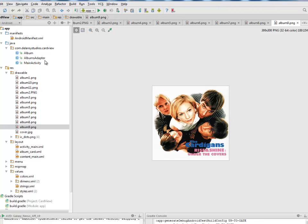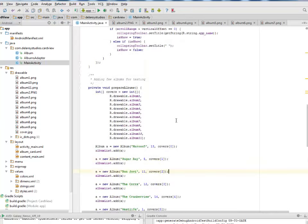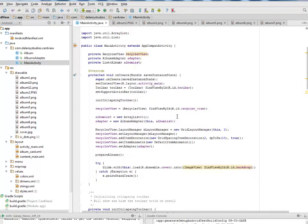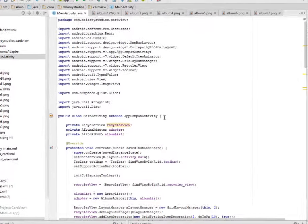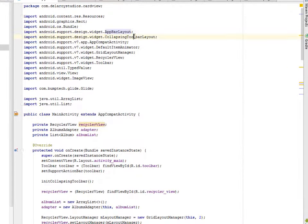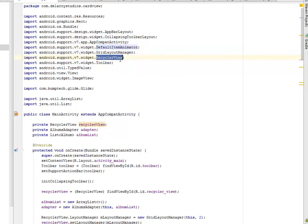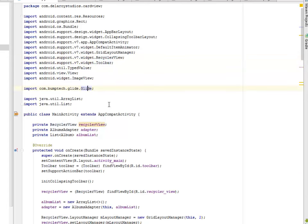We'll get to look at the Java Classes where we have the Album, the Albums Adapter, and the Main Activities. The Main Activities is the URL of the Application. And as well, almost all the logistics. We have to import the AppBar Layouts, just like we did in the XML, the Collapsible Toolbar Layout, the AppCompat Activity, the Default Item Animator, the Recycler View, the Toolbar. And also we imported Glide.